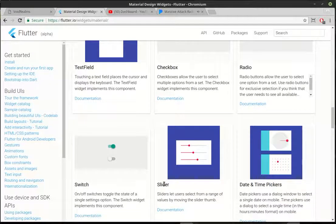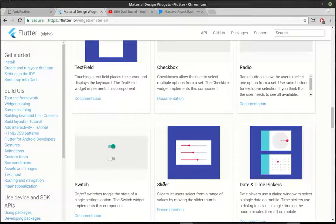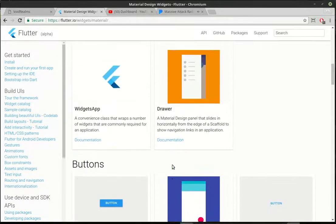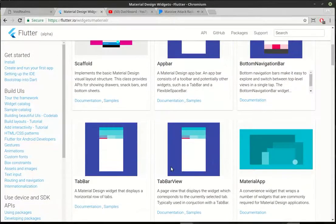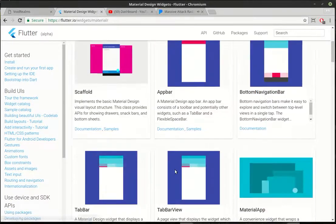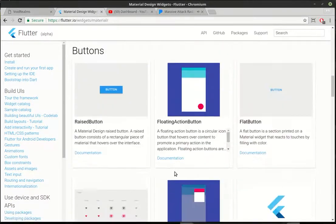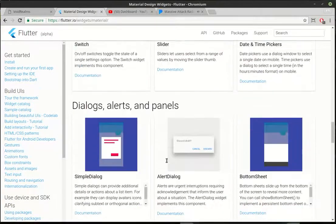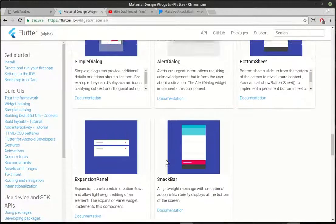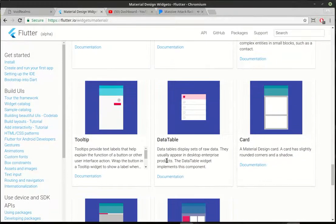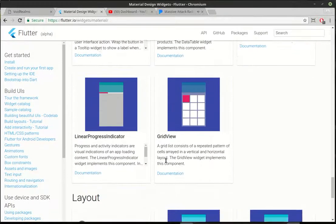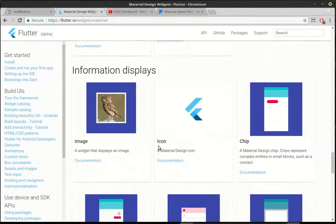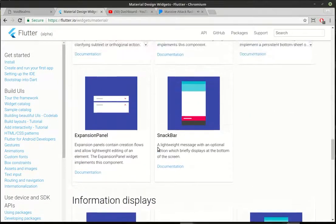We're going to cover slider, which is actually set up a little bit differently. And we're going to cover, where is it? It's going to take me a minute to find it here. Of course, now I can't find it. It's the linear progress indicator. Did I pass it already? There it is right here, the linear progress indicator, basically a progress bar. So we're going to cover both of those today.